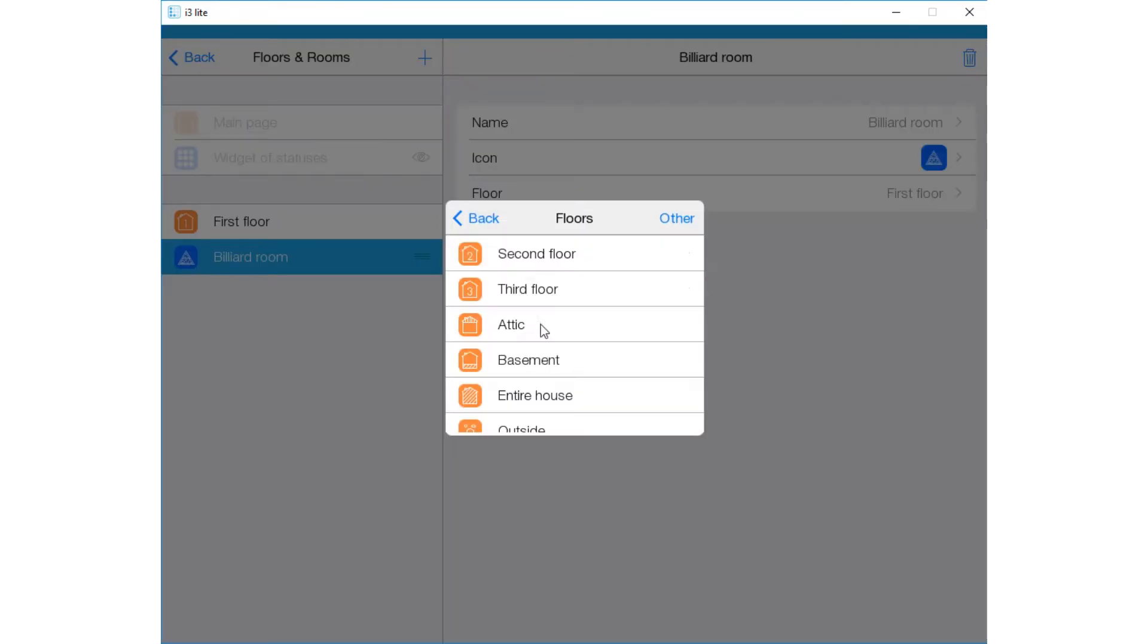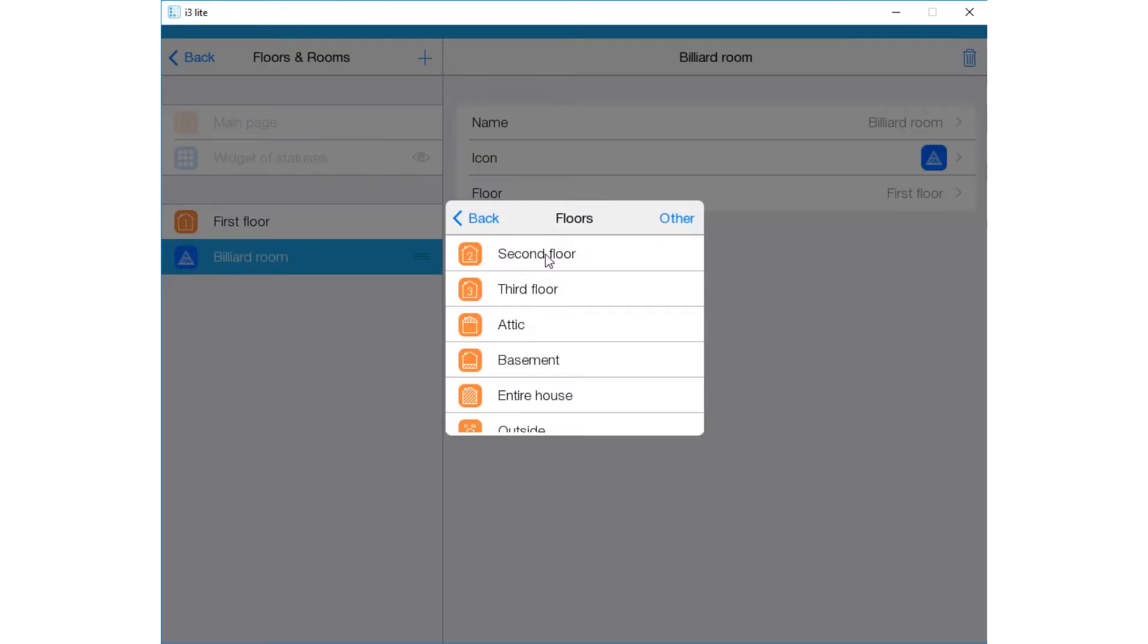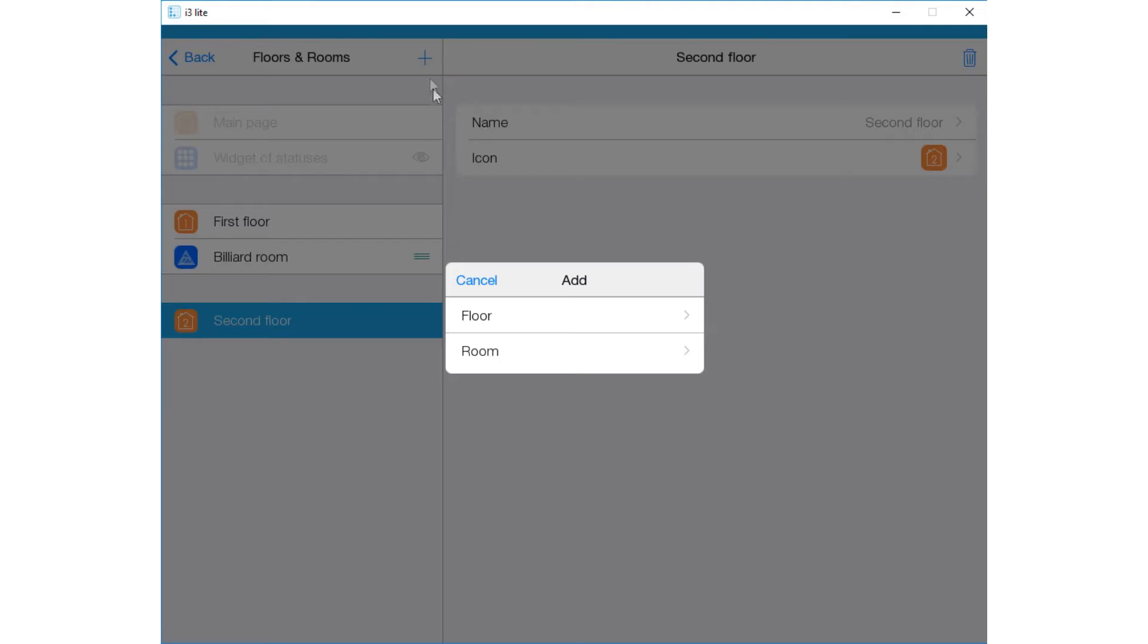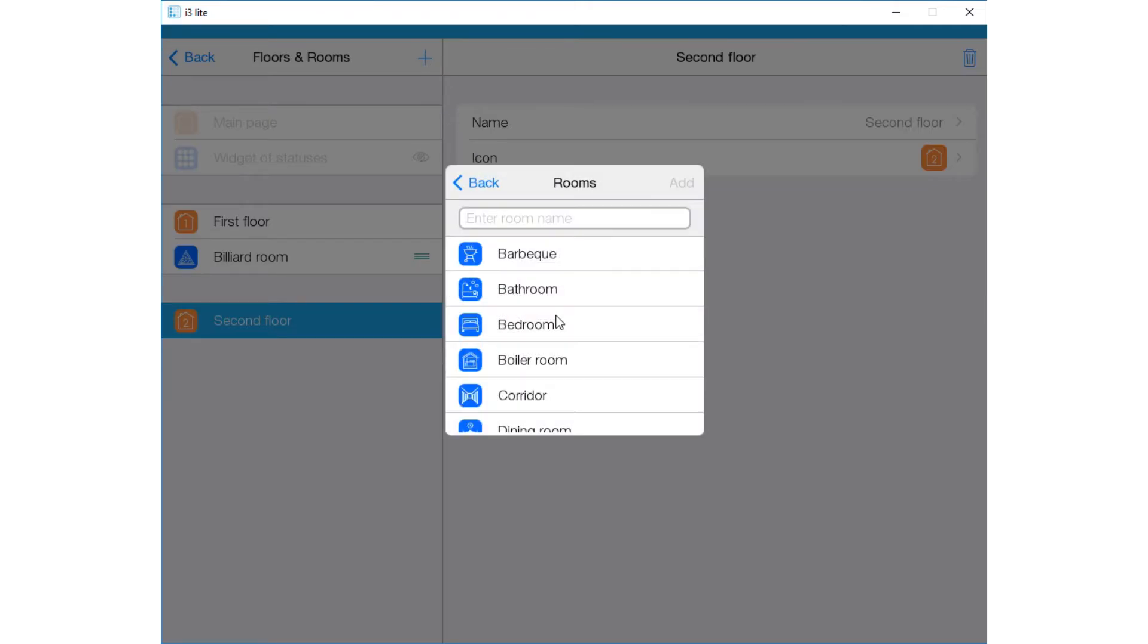Add the second floor. Now let's add more rooms. You can select the floor you added earlier. Let there be a library on the first floor and a guest room on the second floor.